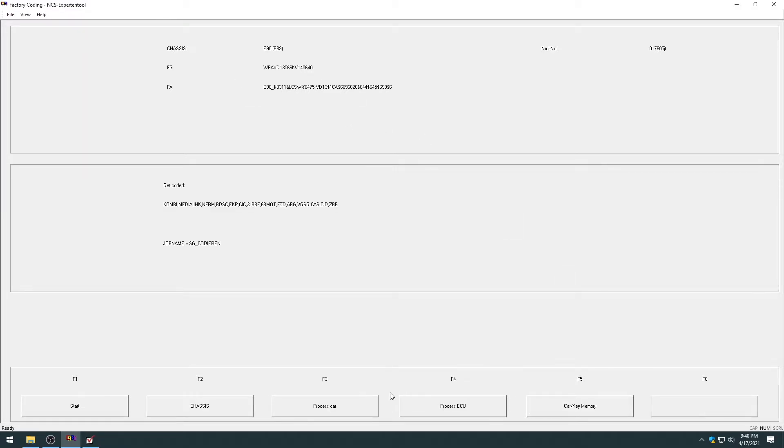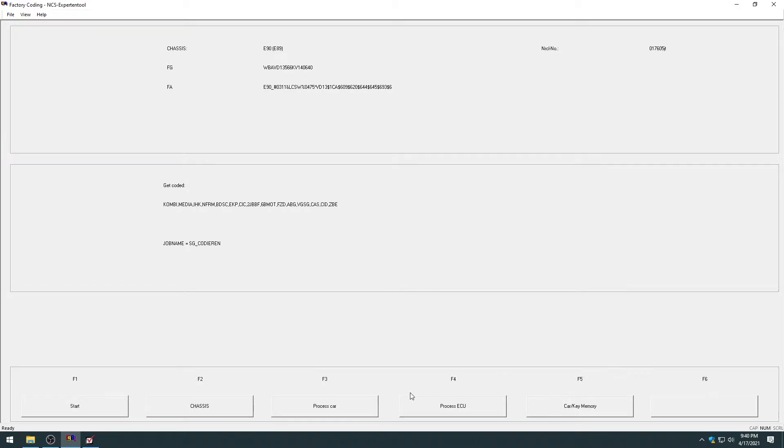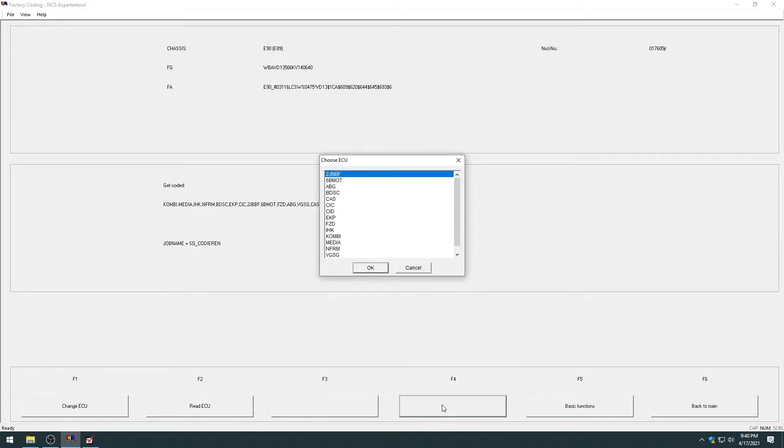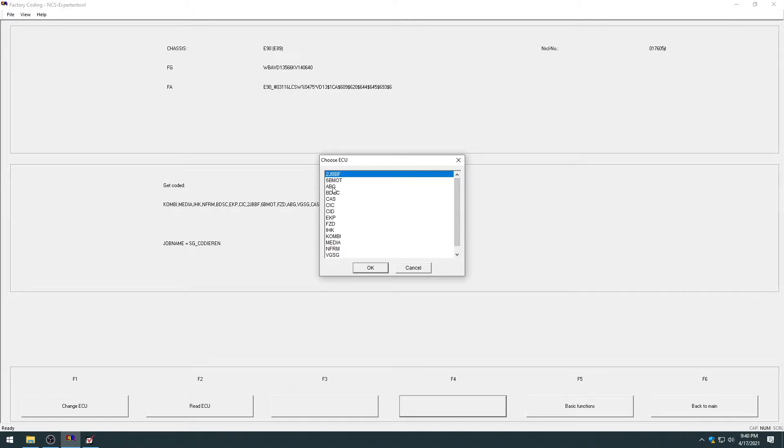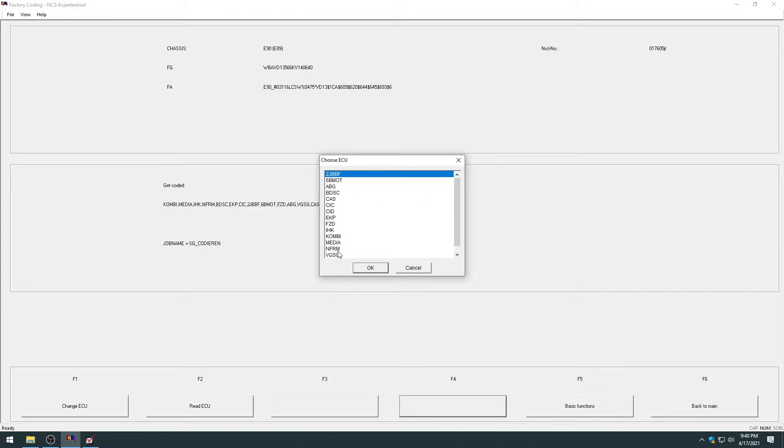And now we have two more buttons populated. You have process ECU and car/key memory. So if I want to code, factory code a module, let's say I replaced my junction box, we're going to hit process ECU. And then this is the list of modules that the software has selected that's installed in your vehicle. It might take a little bit of getting used to and experience to know what each of these modules are.